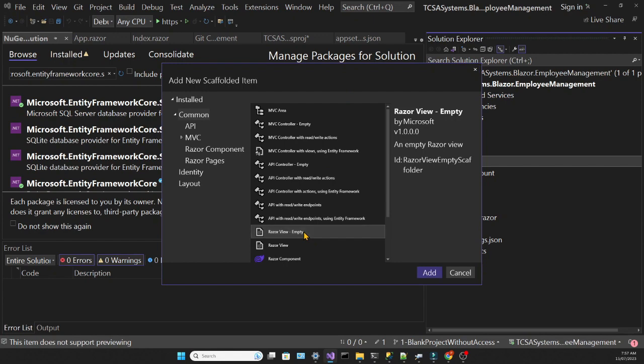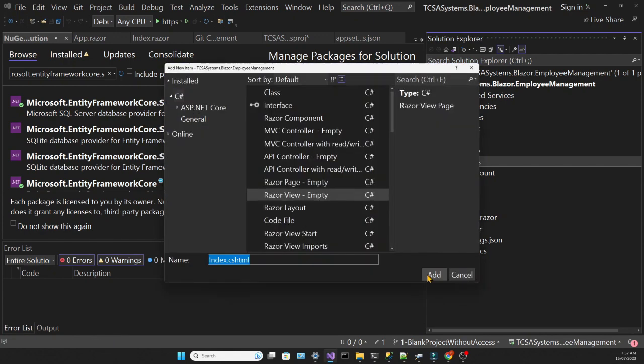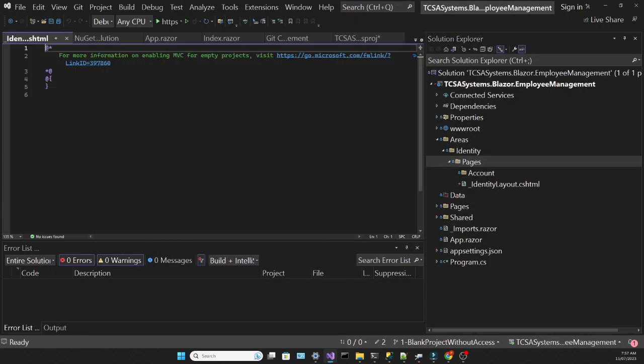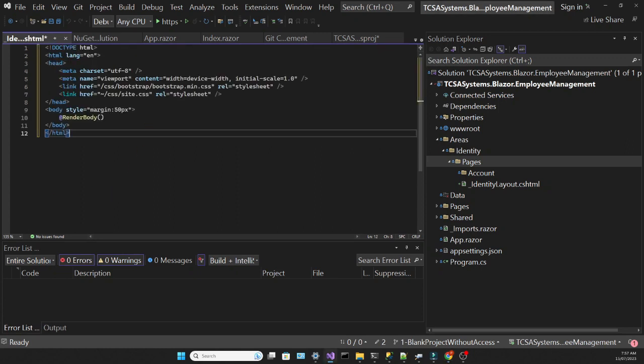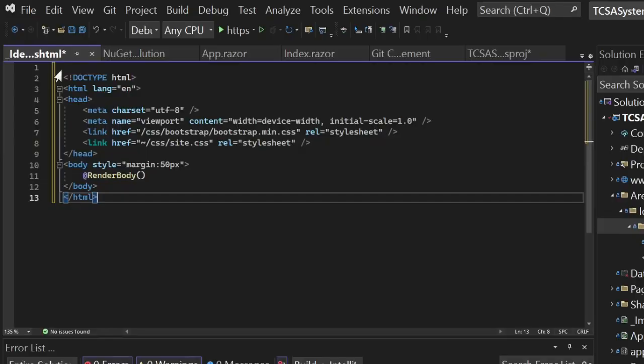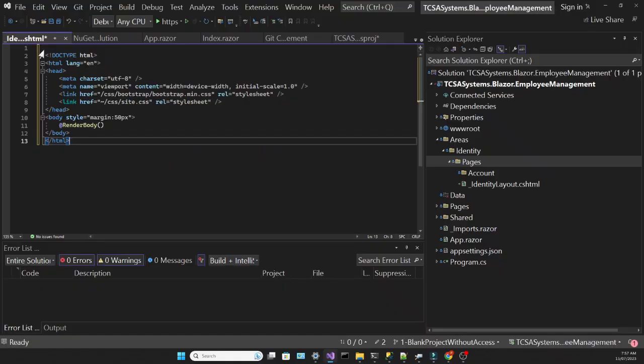Then we will add a Razor View by right-clicking on the folder and adding a scaffolded item. We're choosing Razor View Empty, and we're going to call it Identity Layout. As the name says, this is going to be the layout for our identity area. And I'm bringing in some code that I have prepared before. It's just your typical HTML template with the head and a body with a little bit of styling and with this RenderBody method being called within the body. So this layout is the basic structure that will be fixed. And the place where the RenderBody method is called is where we will show the content of each individual page.